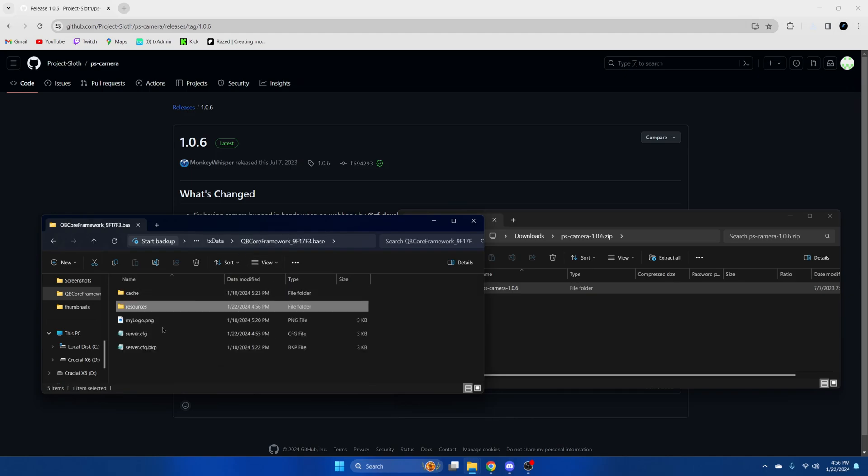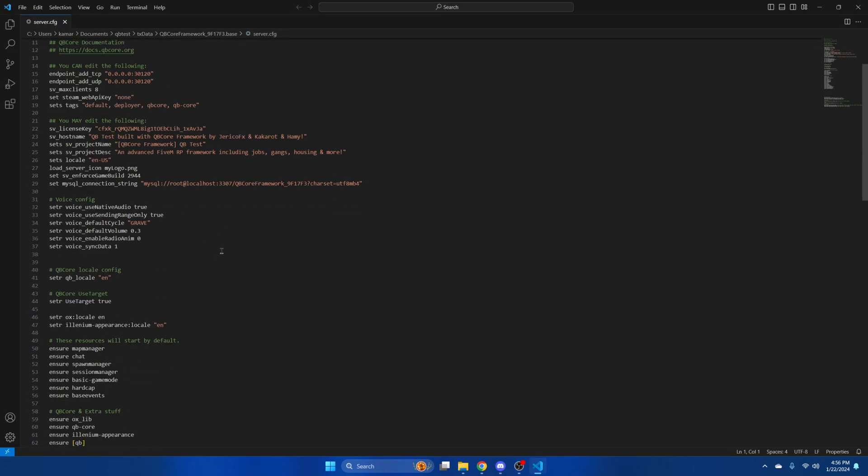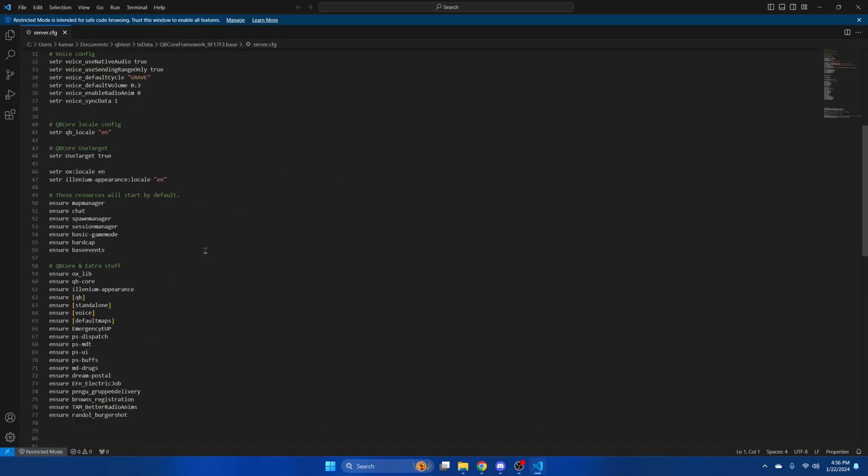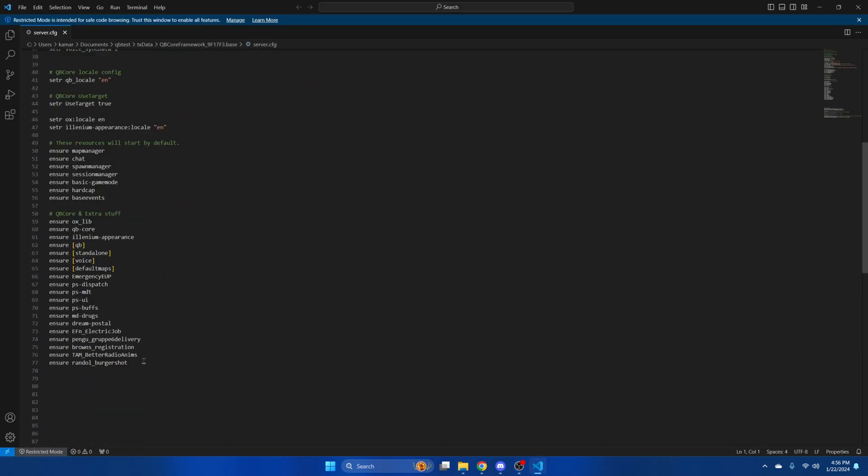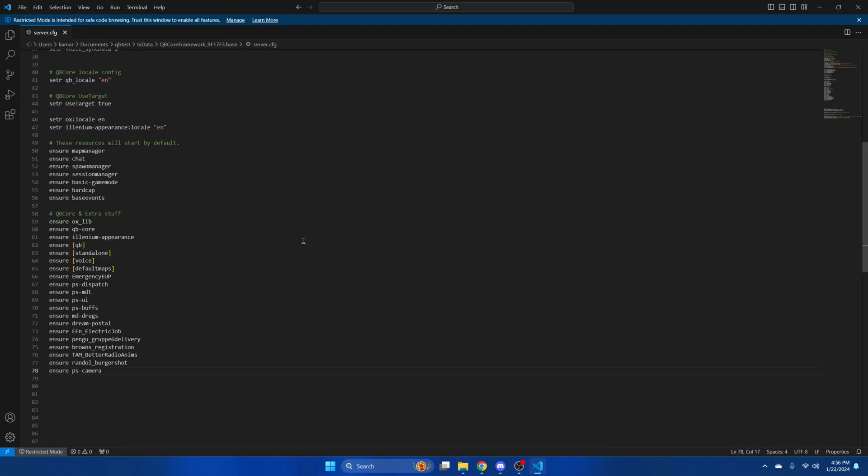Then go to your server CFG and ensure the resource. After that, hit file and save.